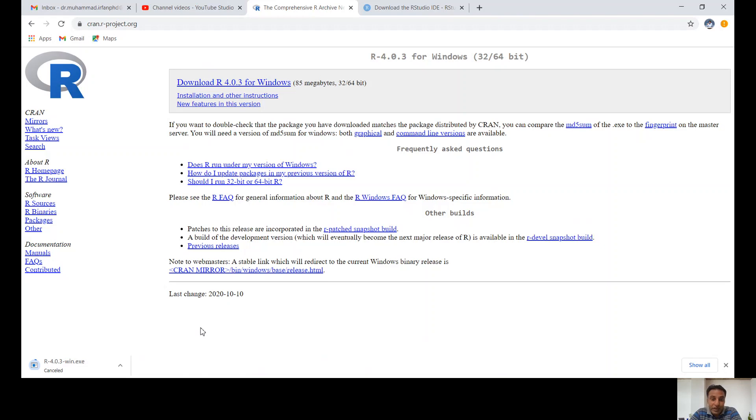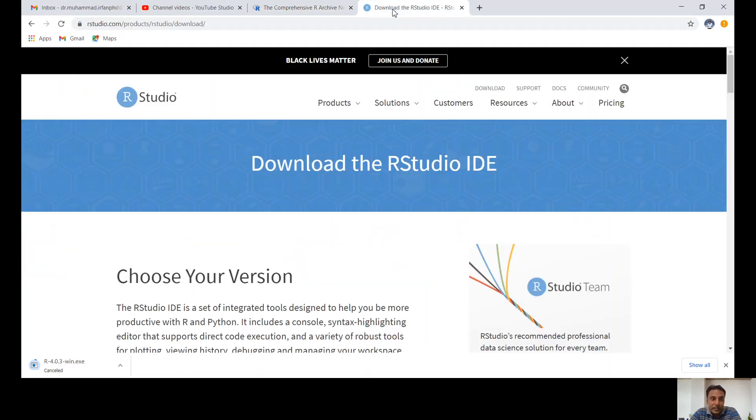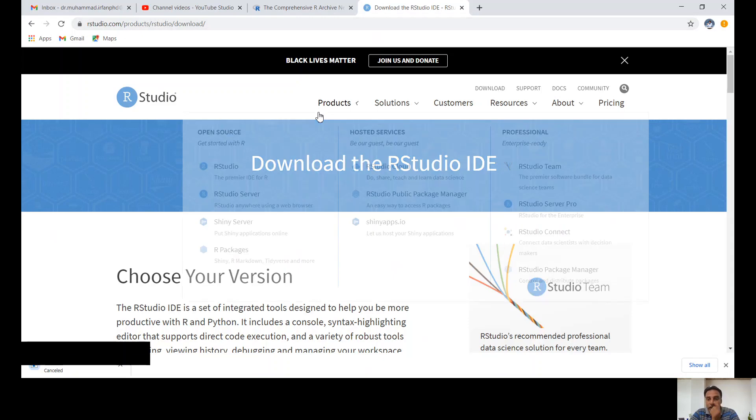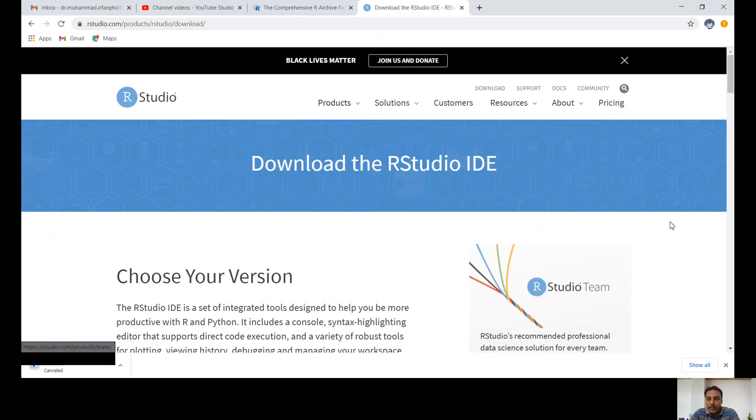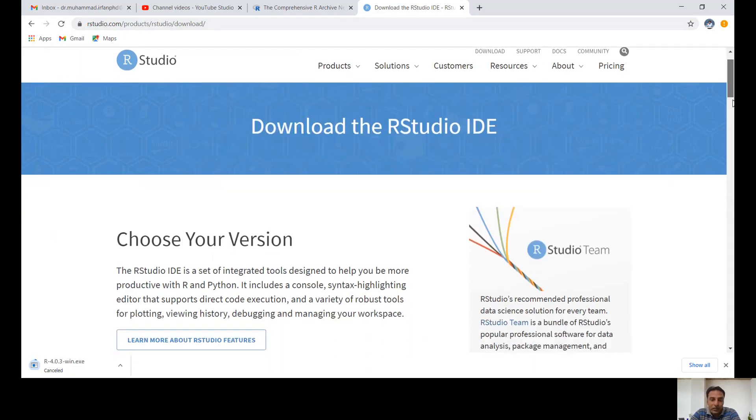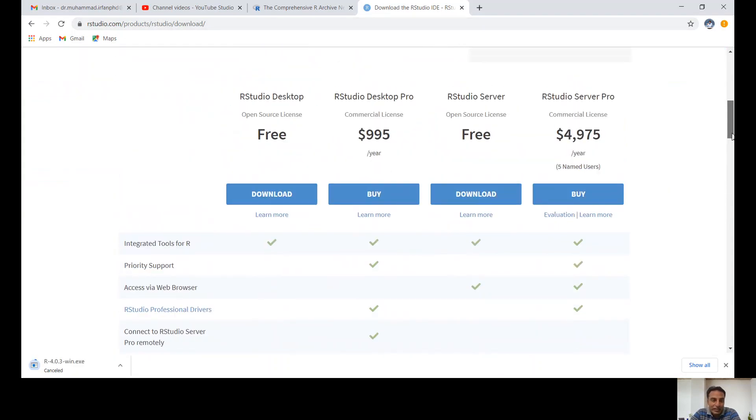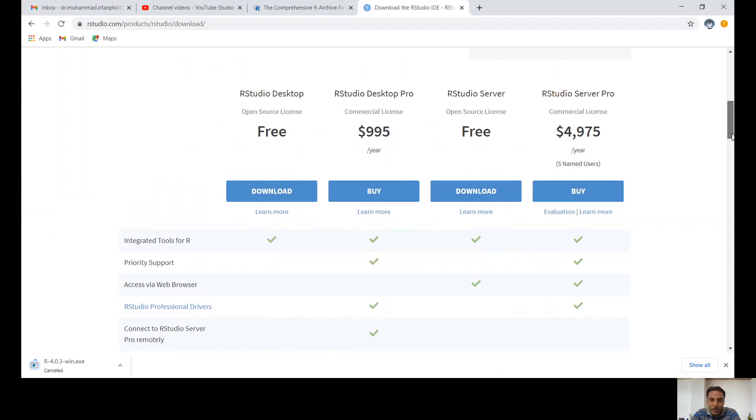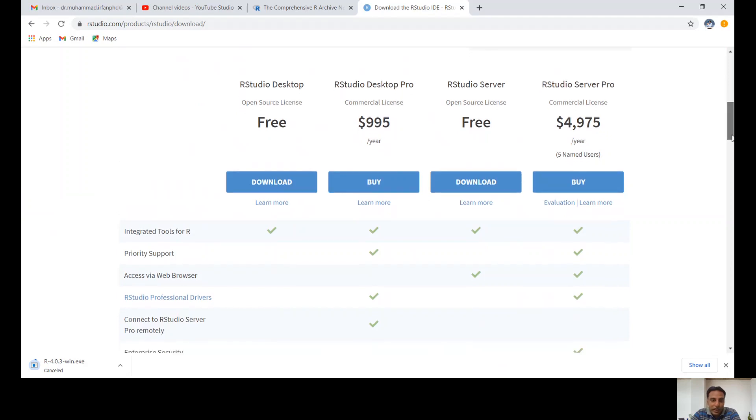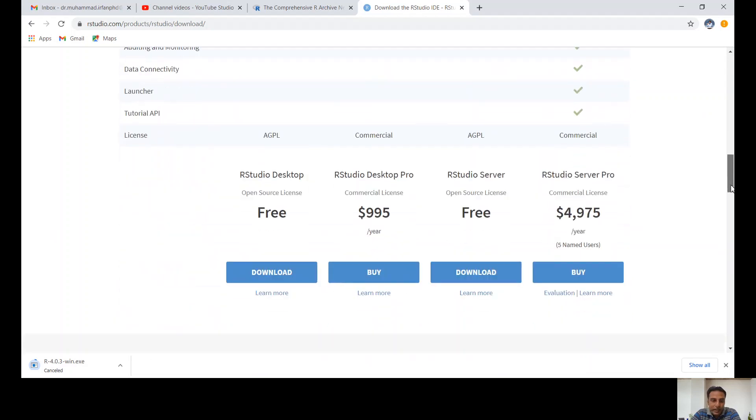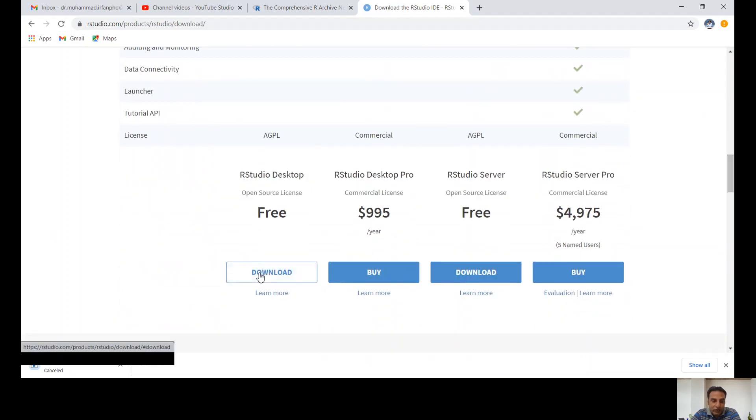Once R installation is completed, go to the web address rstudio.com/products/rstudio/download. Click on this one and you'll see this window. The first one is free for desktop. Click download.